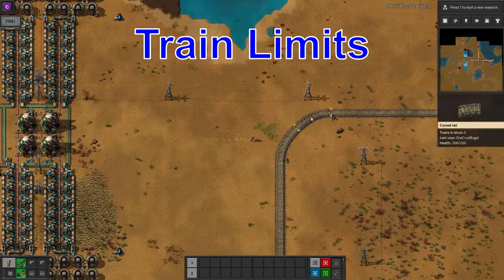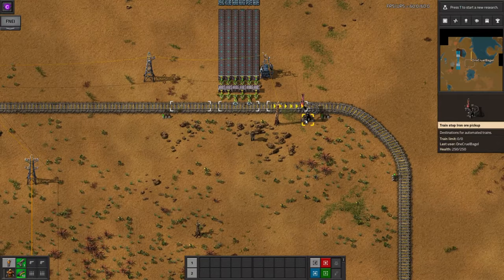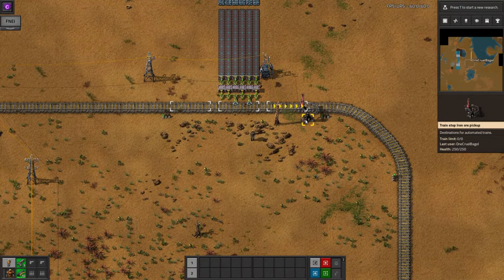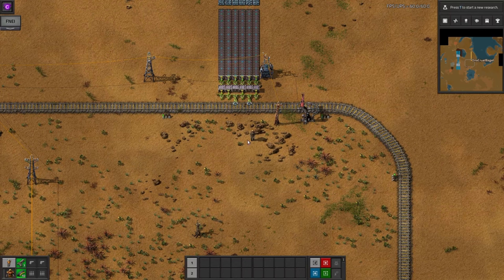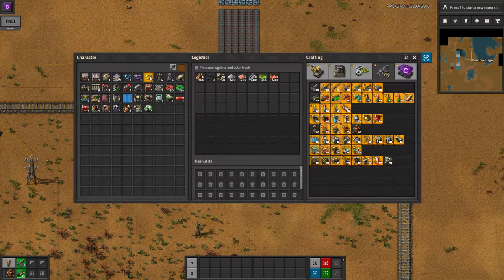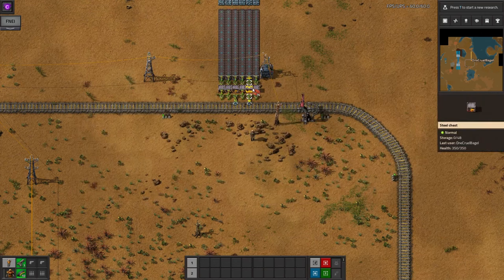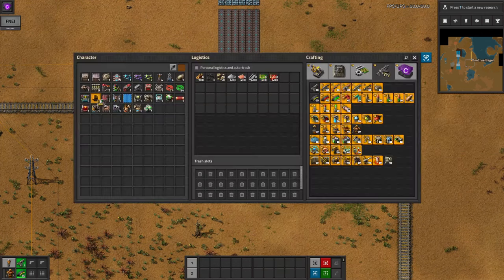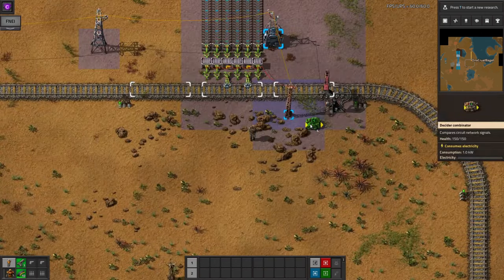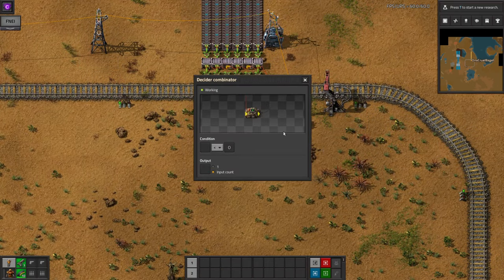Next up, I've got a railway station that's being fed from an iron mine. I've called it iron ore pickup, because that's what it's for, but I don't want my train for the smeltery to come out here to collect the ore unless there's already a full train load available. So I link up all the chests in the station with cables, and then connect them to a decider combinator.